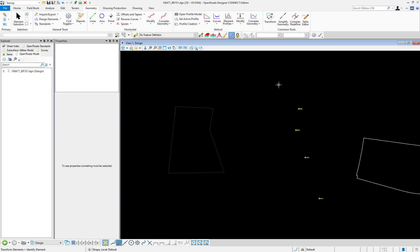In this video we'll look at using the transform command to move, also known as translate, and rotate a parcel we created in a previous video. Transform can also be used to scale civil geometry. These commands can be used with both regular MicroStation elements or civil geometry.